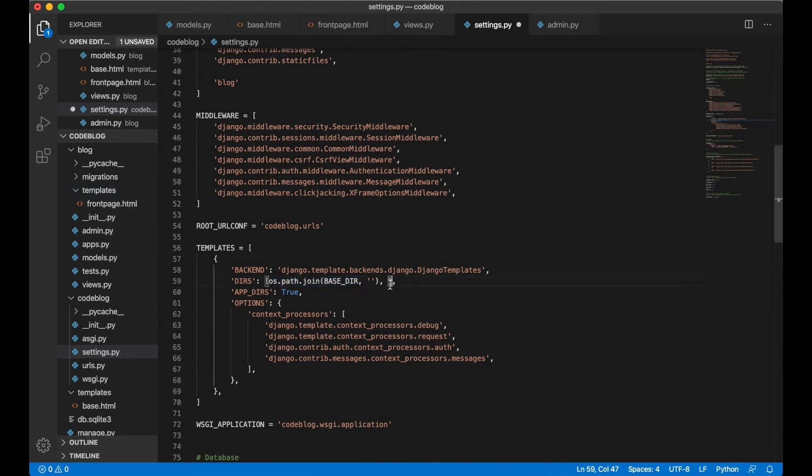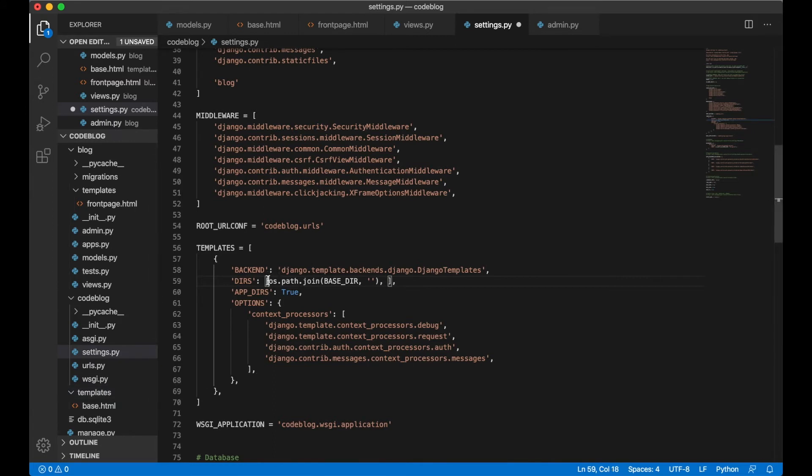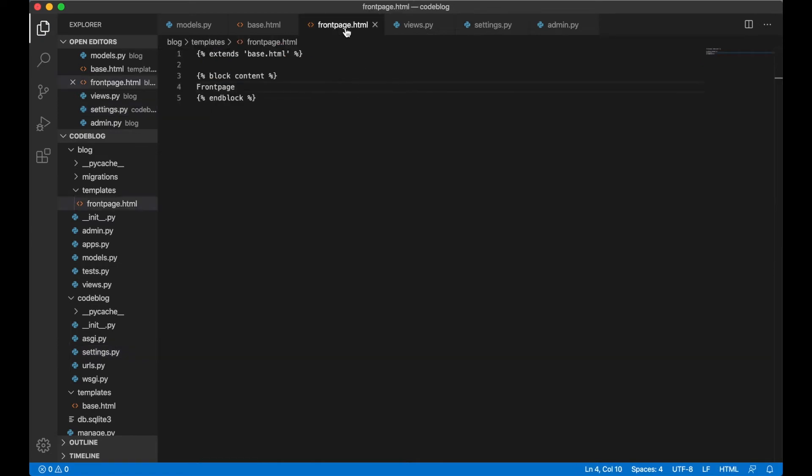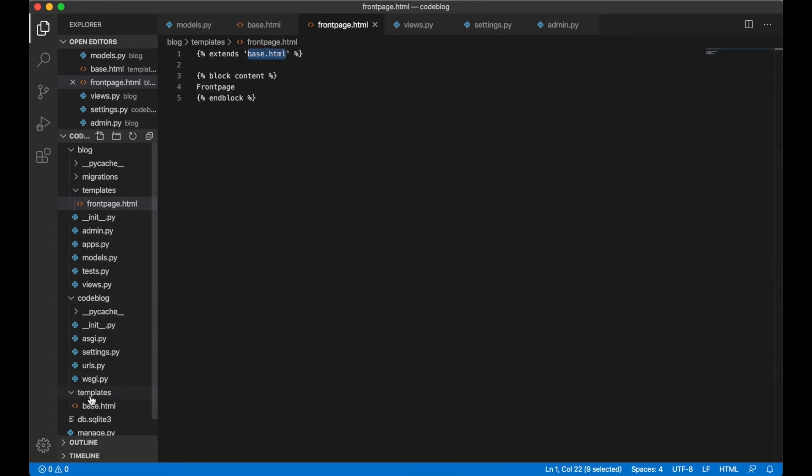We can also add one more dir into this template. We can just copy this, paste it and set templates. So if you open up front page.html Django will look for base.html inside this folder. Perfect.